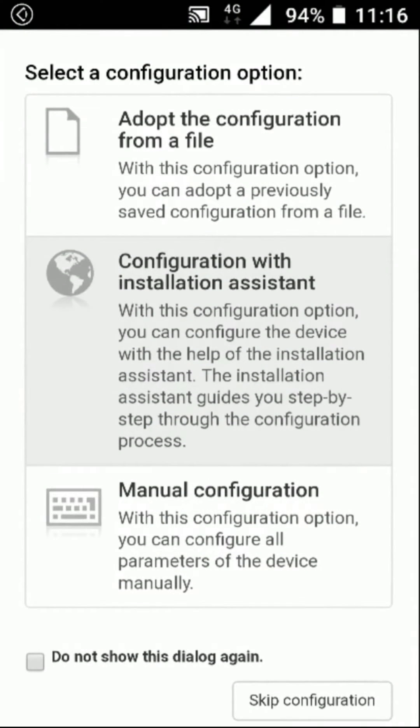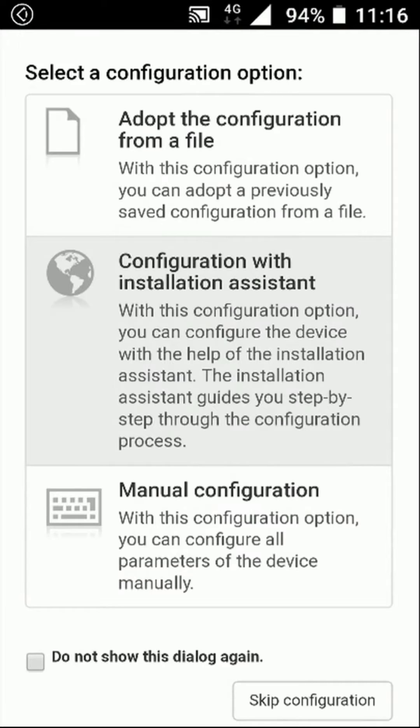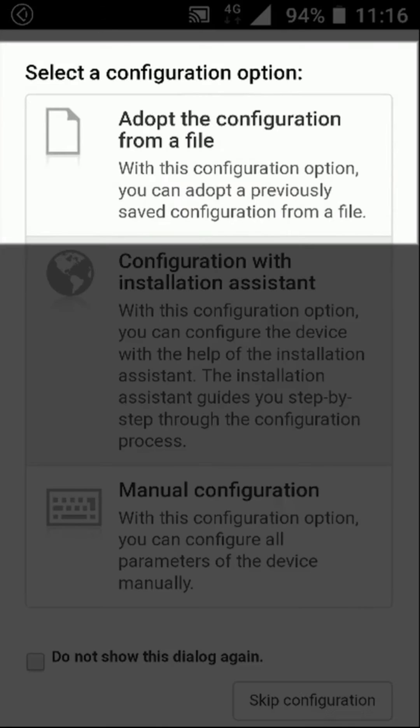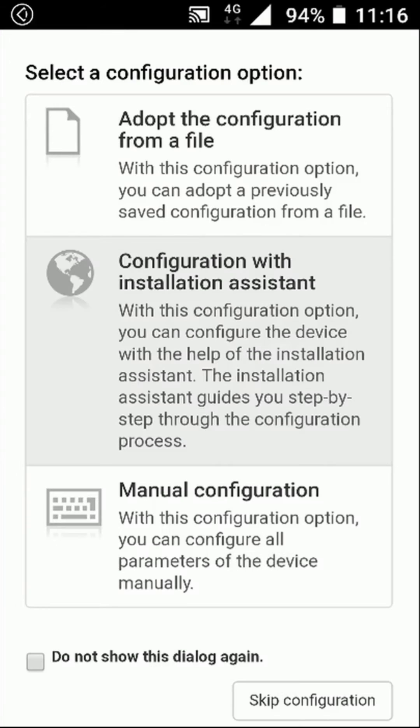For devices which give you access to the file system, an option 'Adopt the configuration from a file' will be available. Select this.